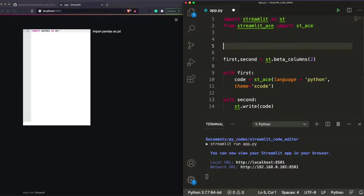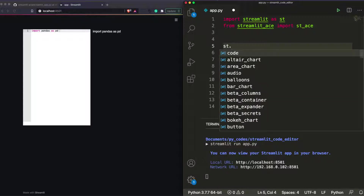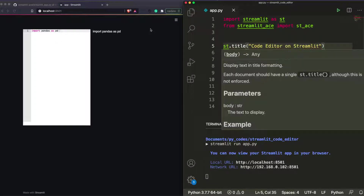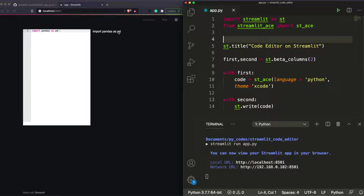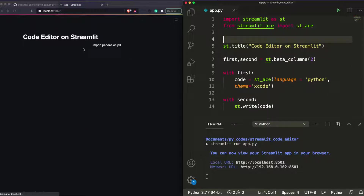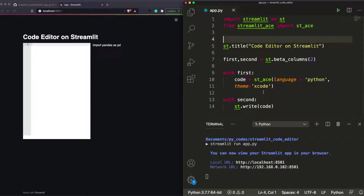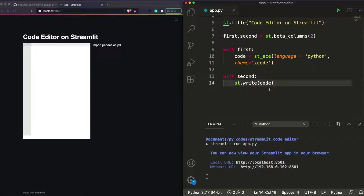Let's also add a title: st.title('Code Editor on Streamlit'). Save it — after rerunning, there's now a title. The output side still doesn't look great, so let's address that. There are two ways to show a decent code output: using markdown, or using the code editor itself in read-only mode.